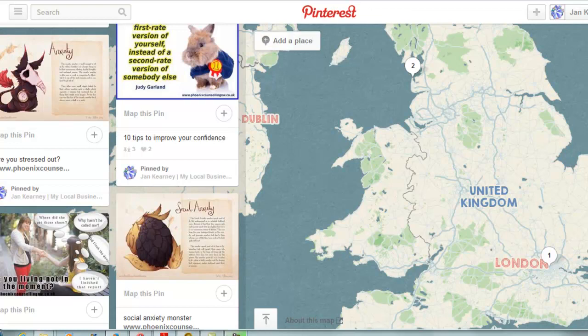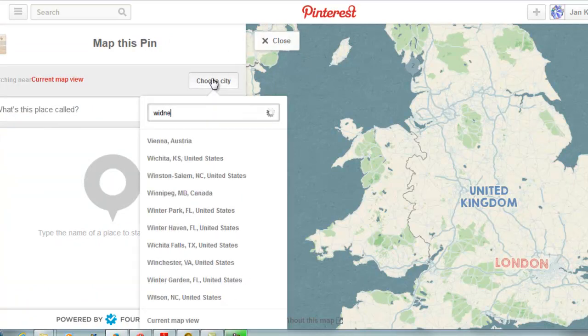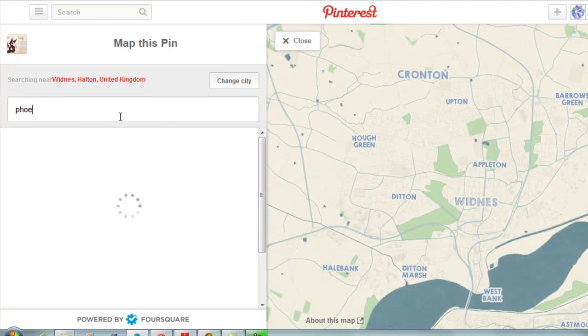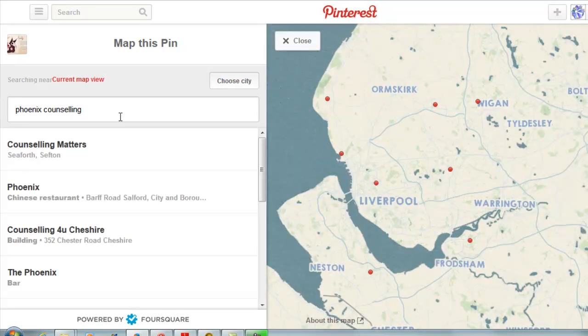As you can notice, I've pinned some blog posts from local businesses onto my board of local business bloggers. If you want to join that board and you're a local business blogger, just drop me an email or contact me via the comments below. Now, if you want to map a pin, you click on 'map the pin,' choose your city — this is from Phoenix Counseling.